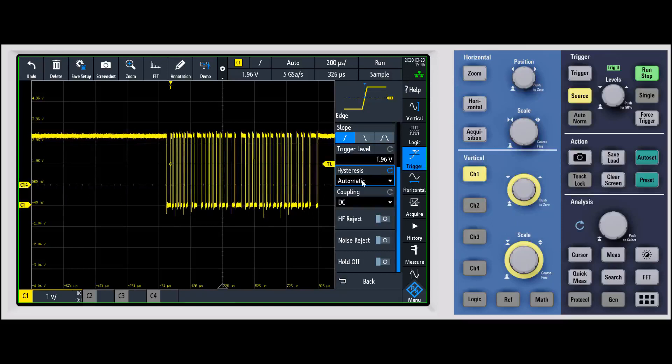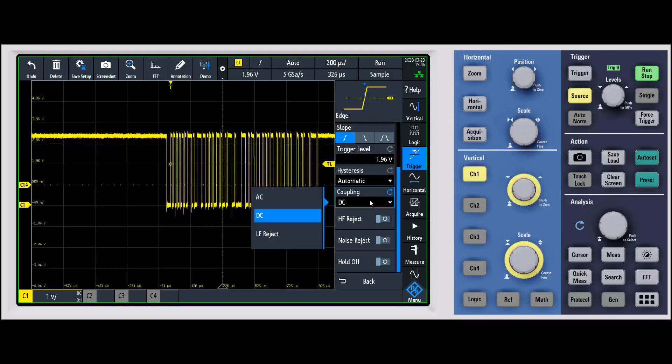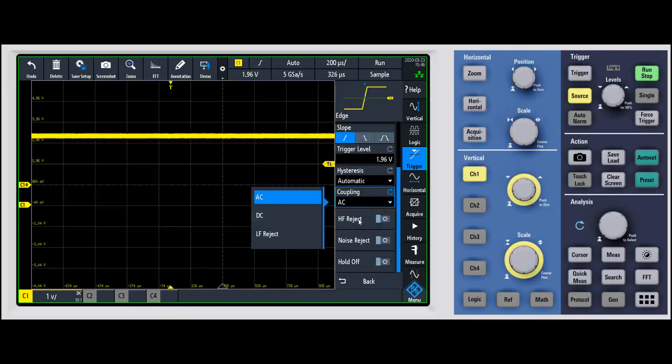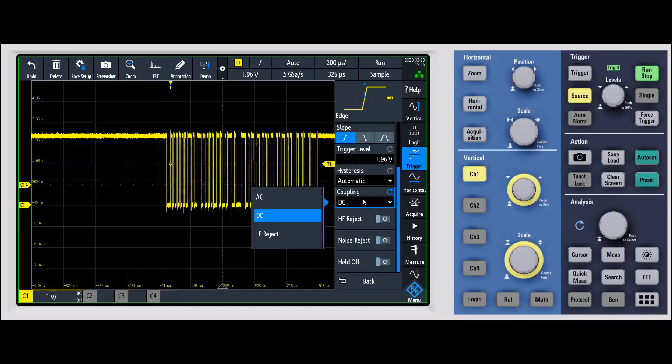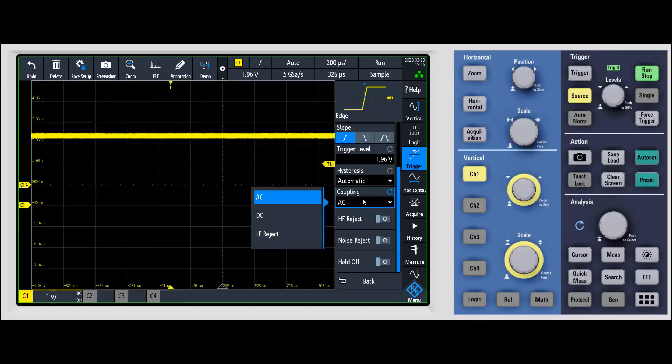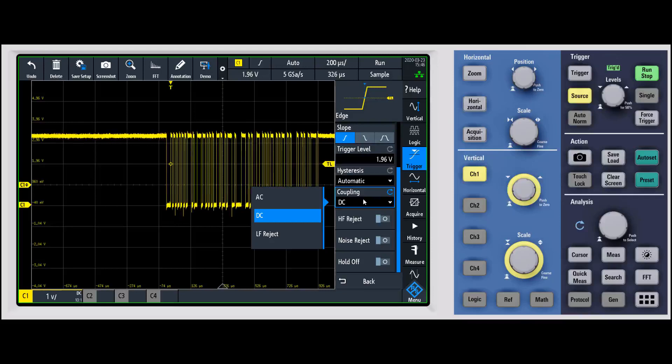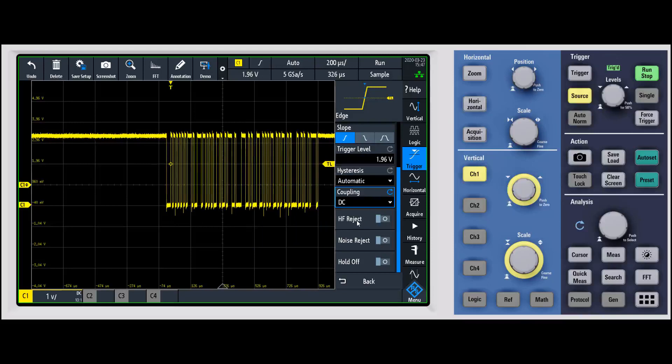You can have different types of coupling, so AC, DC, low frequency reject. We have a couple different couplings that you can do, we have some different high frequency reject and noise reject.